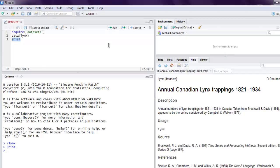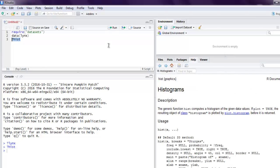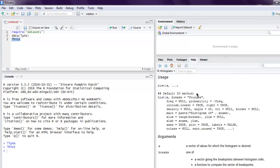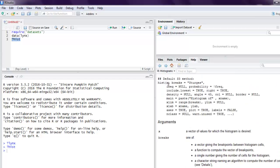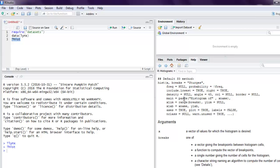You have a few parameters to add such as x which contains our data, frequency, density, xlab, xlim, and n class. These are the arguments that we will use with the hist function.